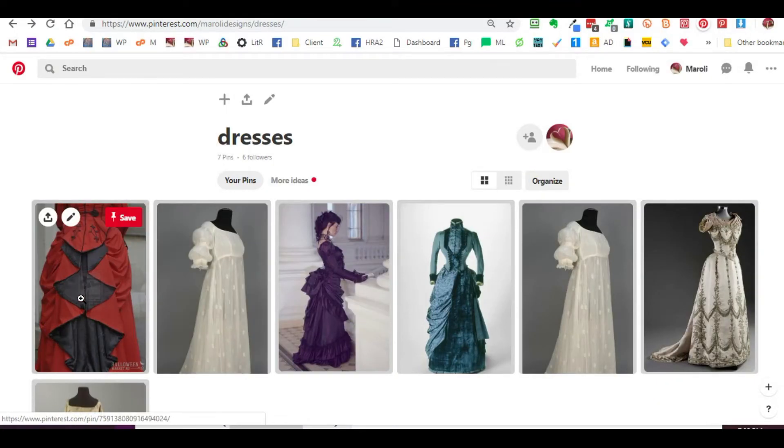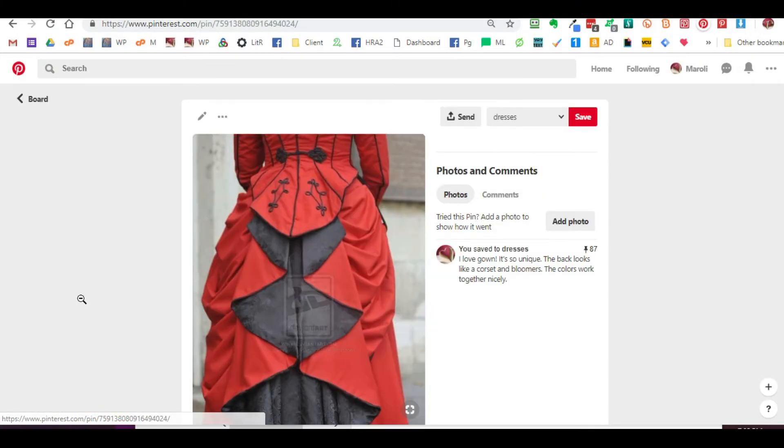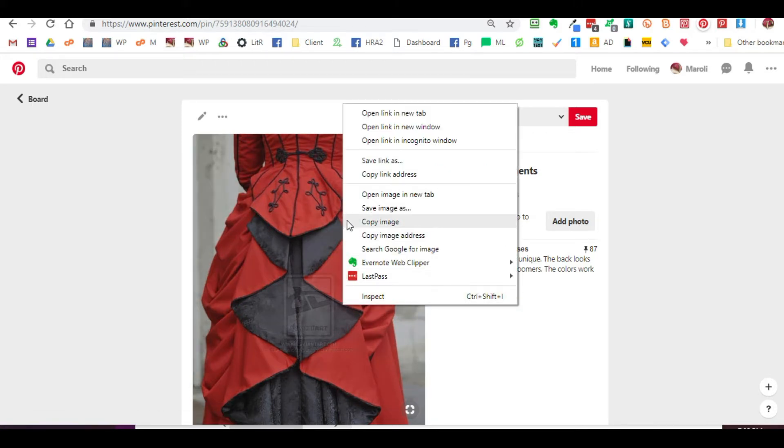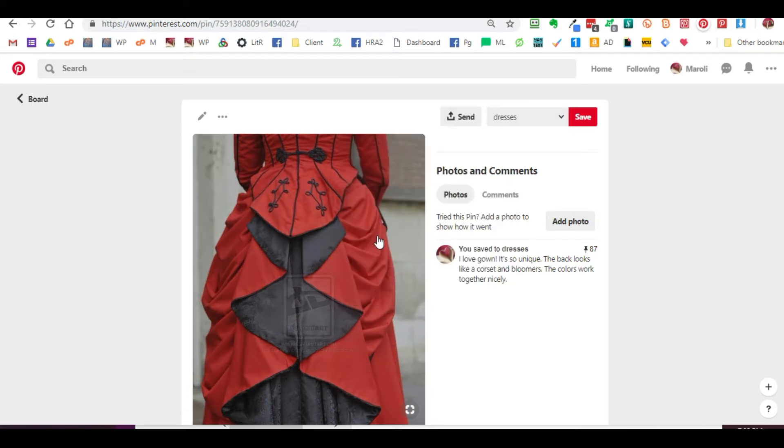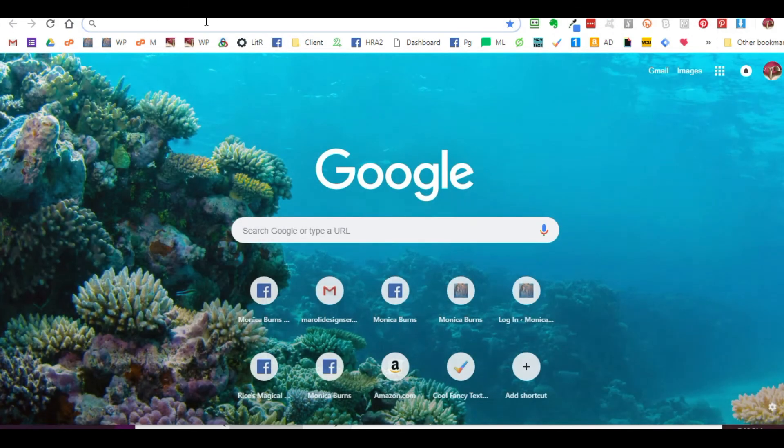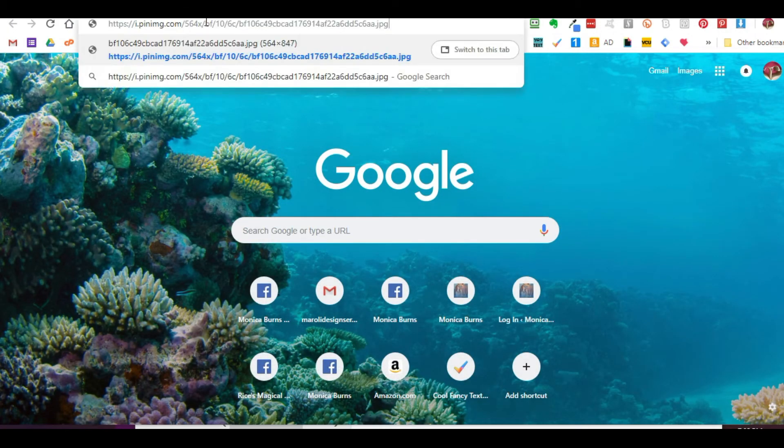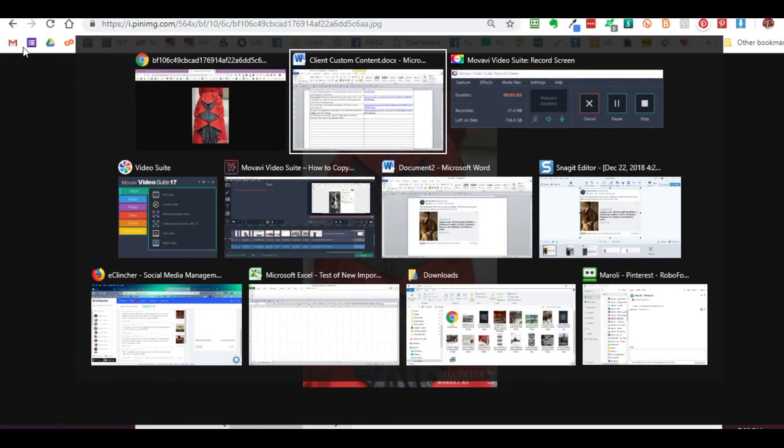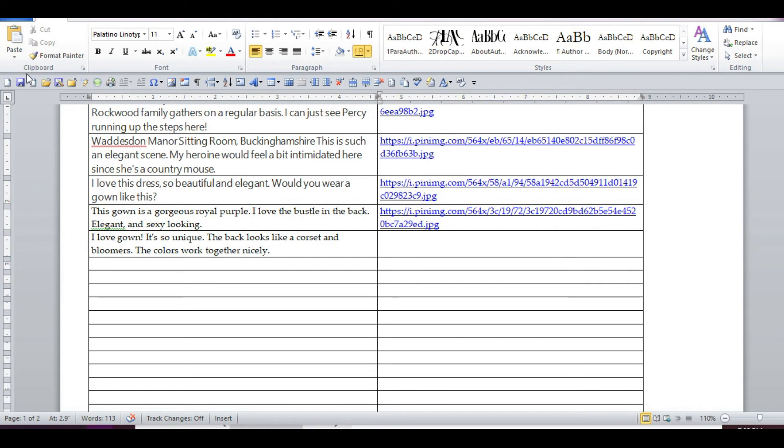And I need the image address. So I'm going to right-click, copy the image address, and double-check it just to be sure. And that's it. I'll post that link there.